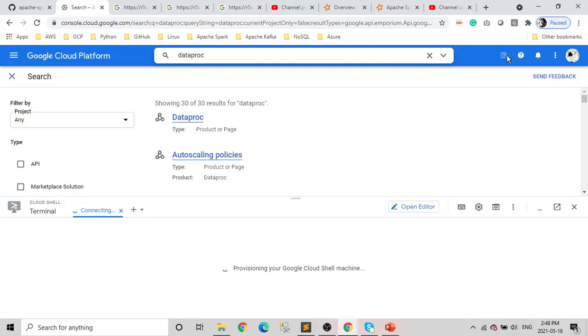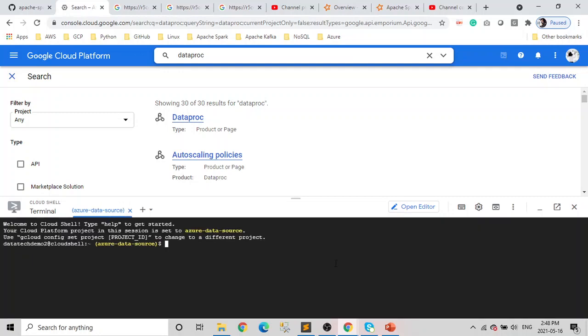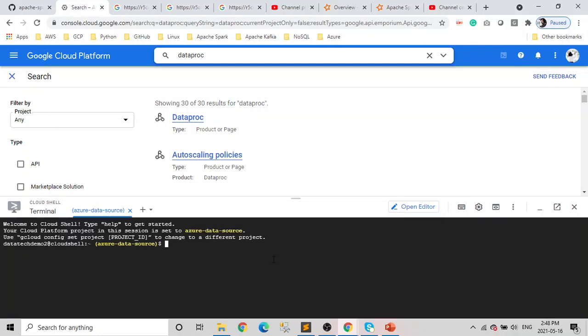Perfect. Click on Activate, activate the shell. So it will take like a couple of, it will take some time. Oh yeah, it's done.